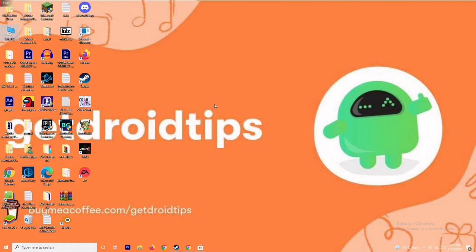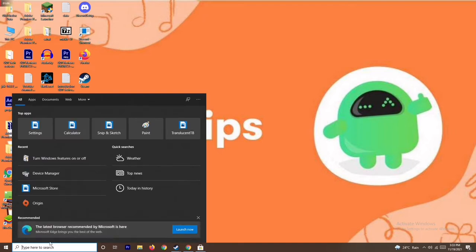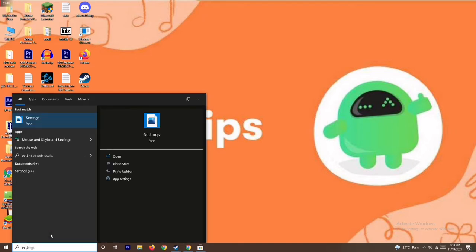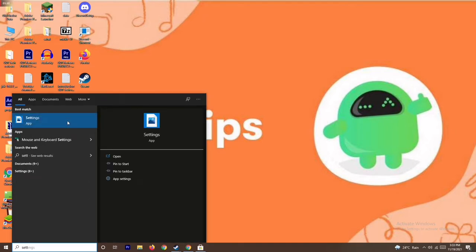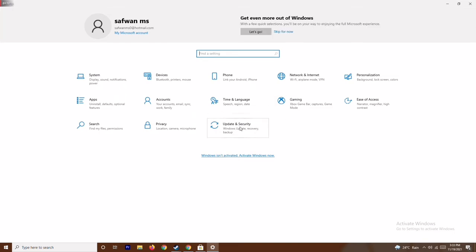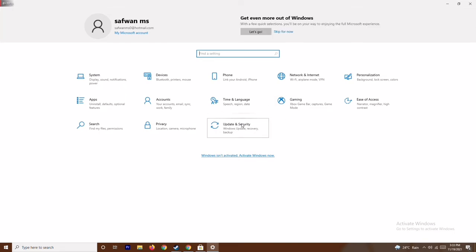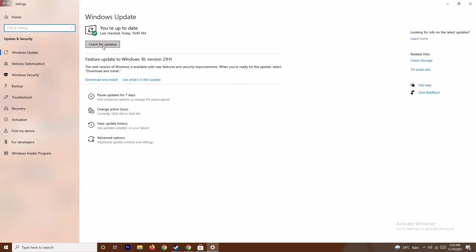The next fix is to update your Windows. To do this, go to Settings and navigate to Update and Security. As you can see, we are on the latest version, so there's no issue here.